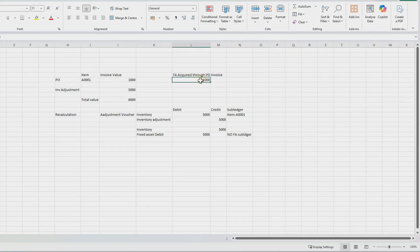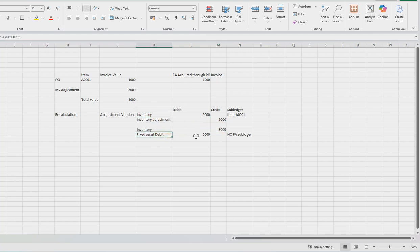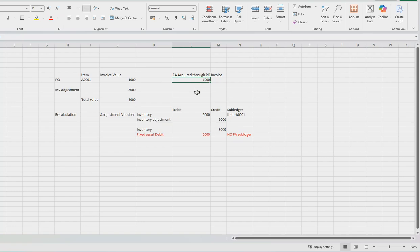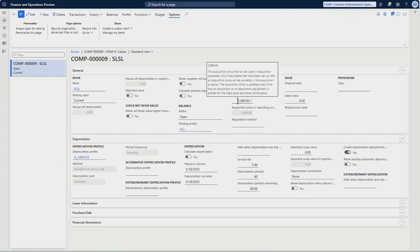This will increase my positive incoming inventory value for the PO. The one thousand is the result of when I took out that inventory for that product. When I run the inventory recalculation, it posts the adjustment voucher. What it does is try to adjust this five thousand — it adds five thousand to the inventory, and since I've already used this inventory for my fixed asset, it credits and debits the fixed asset debit account. But the problem is that this is not going to hit my subledger.